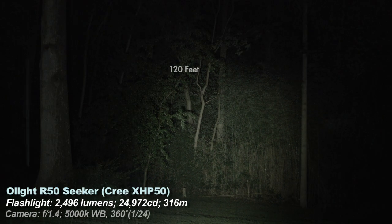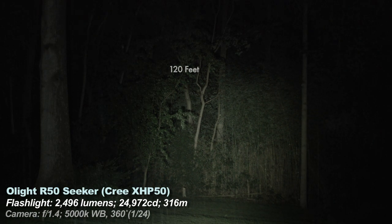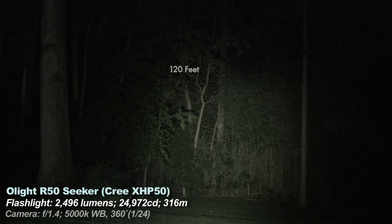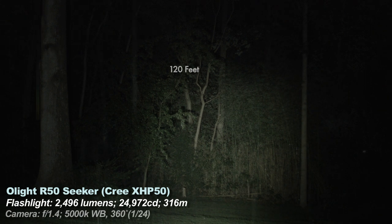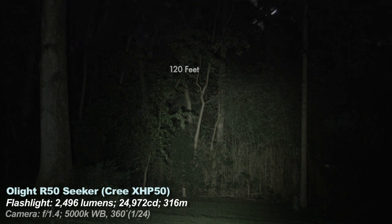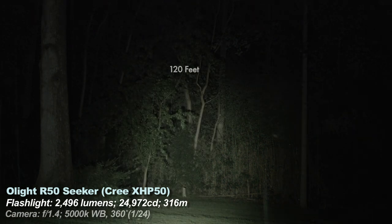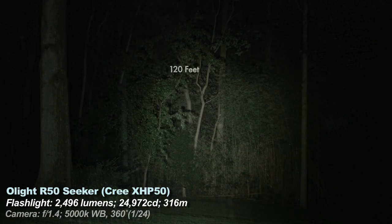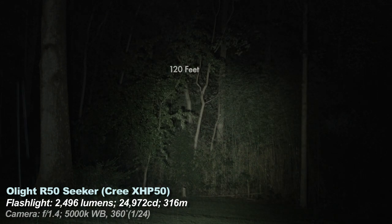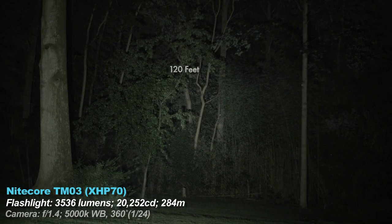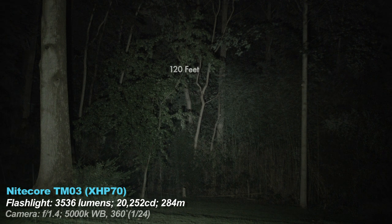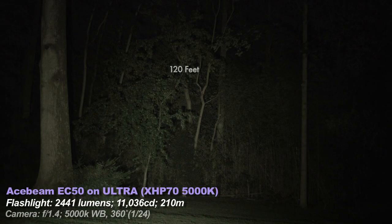Next is the R50 Seeker, which I reviewed just a few weeks ago, which is a slightly throwier but not near as tactical as the TM03.